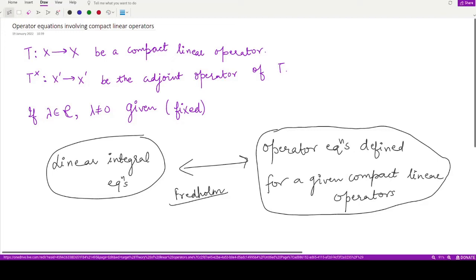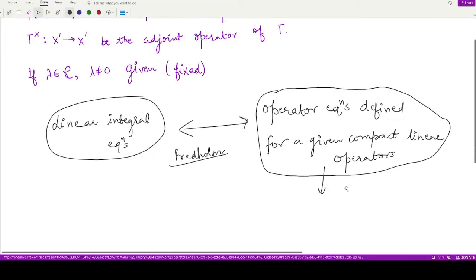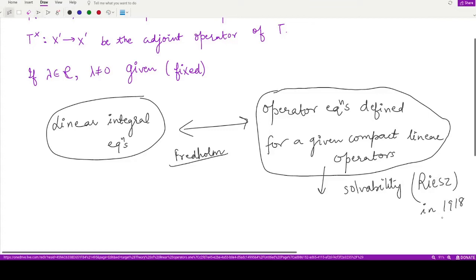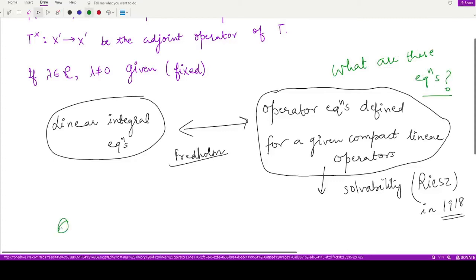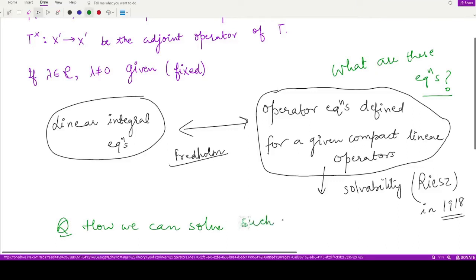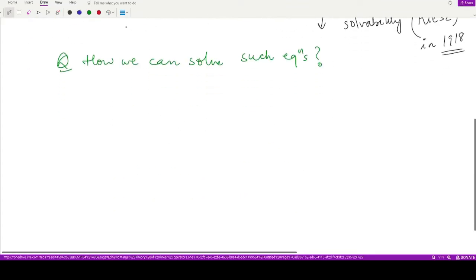Moreover, how we can solve these kinds of equations — the concept of solvability of these equations was given by Riesz in the year 1918. Our aim here is first to study what these equations are, and next we'll see how we can solve such equations. You'll be getting the answers to both of these questions in this video.